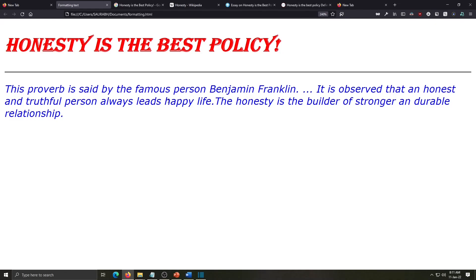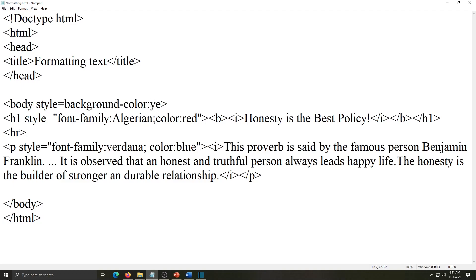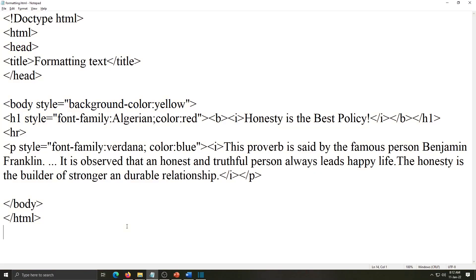Now we will change the background color of this web page. To change background color we give the style attribute in the body tag: style equals background-color colon yellow, inside inverted commas. Save the changes, go to the browser and refresh. My web page is now colorful — with background color, with font, and with font color. In HTML, the bgcolor attribute is also used for changing background color. Instead of the style attribute, we can use the bgcolor attribute.